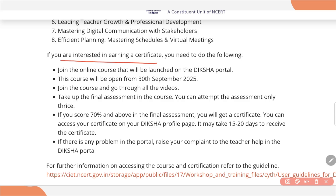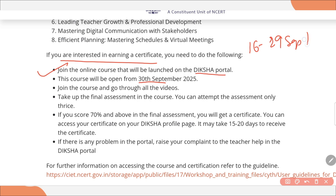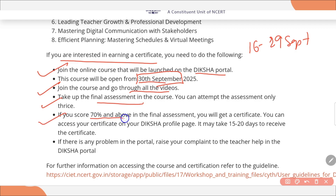If you are interested in earning a certificate, you need to join the course on the Diksha portal, which will be open after 30th September. This training was conducted on YouTube from 16th to 29th September, and on Diksha it will be available only after 30th September. After joining the course, you need to go through all the videos, then take the final assessment. If your score is 70% or above, you will receive the certificate within 15 to 20 days.